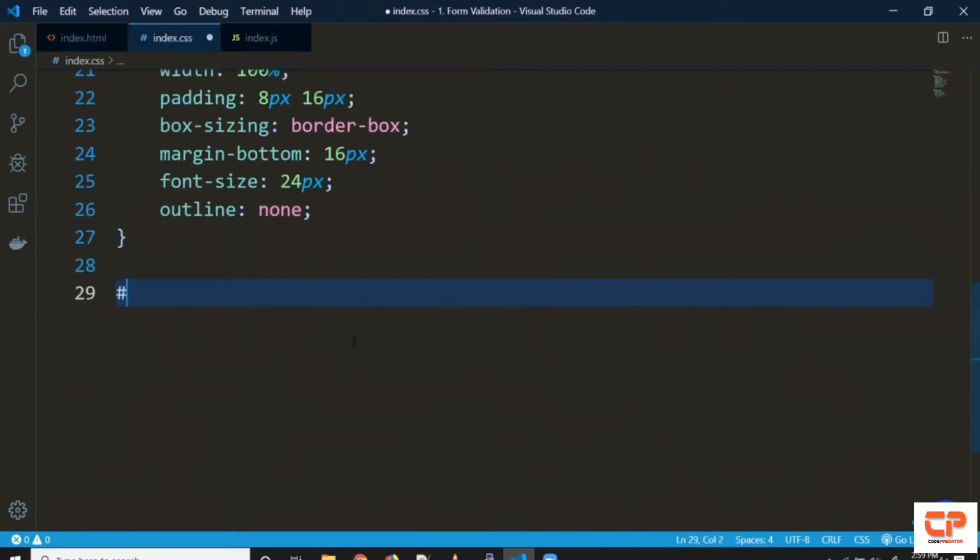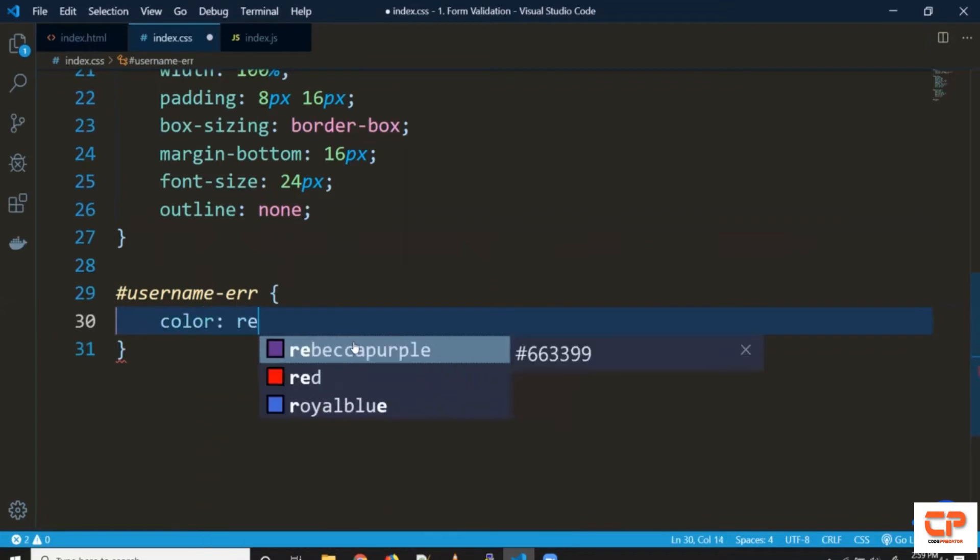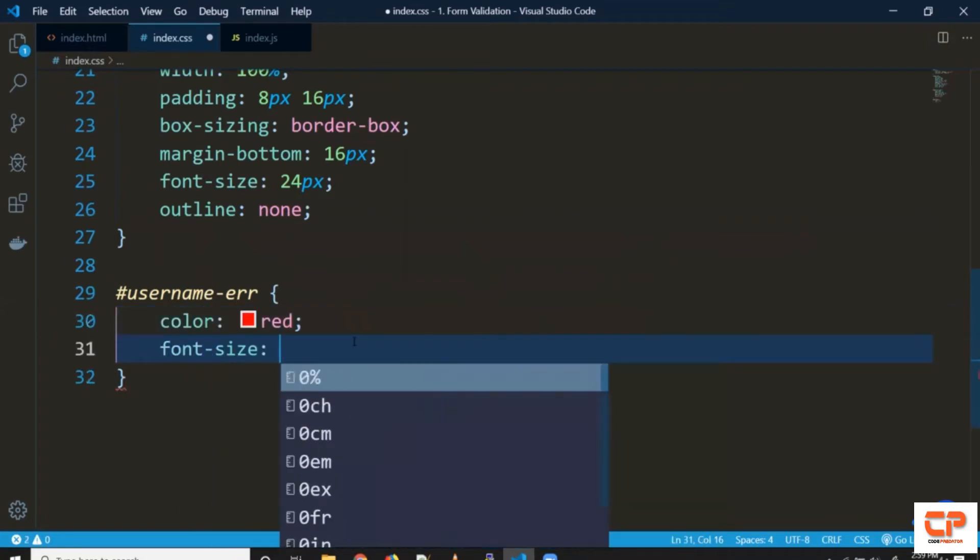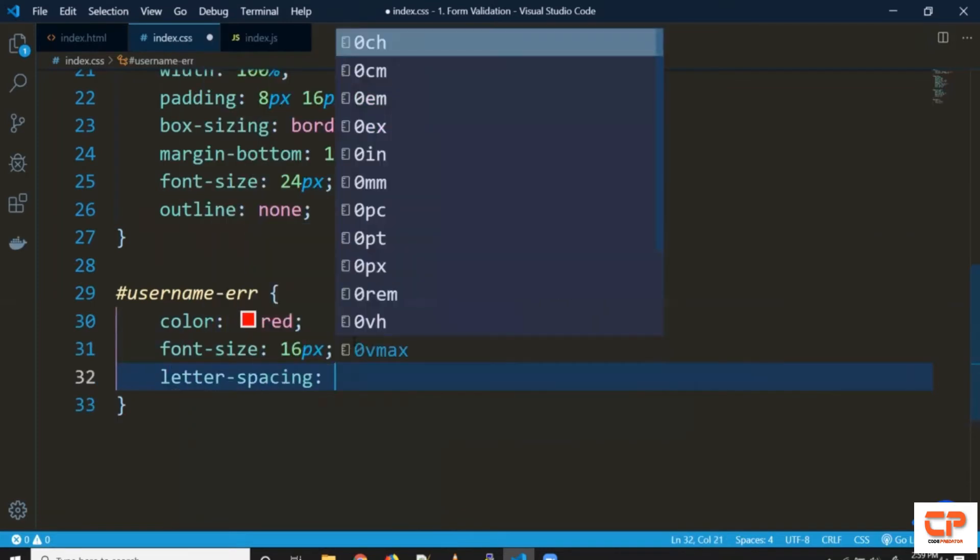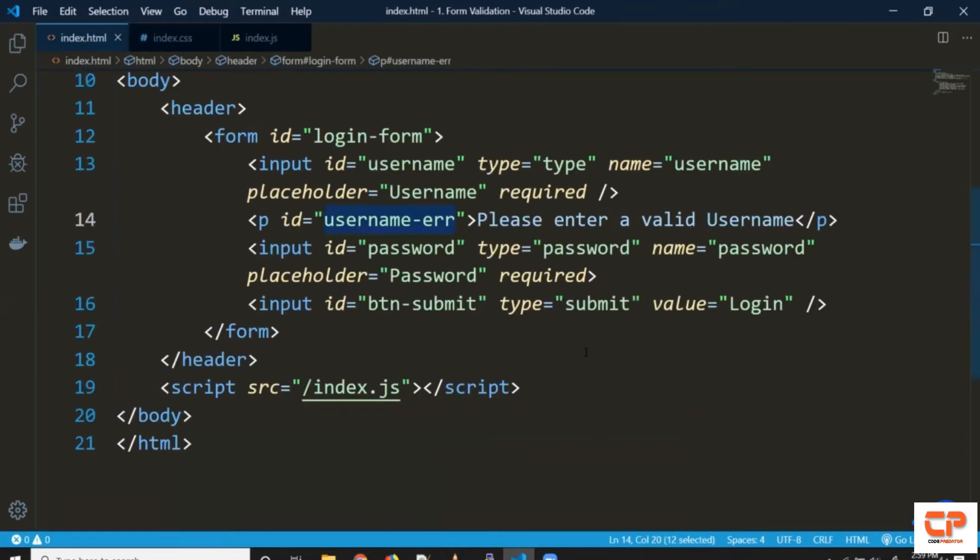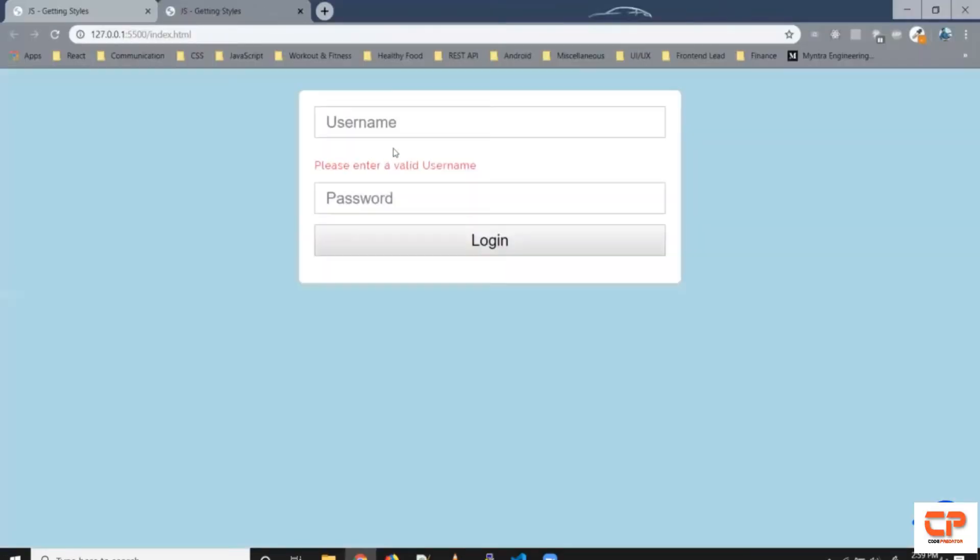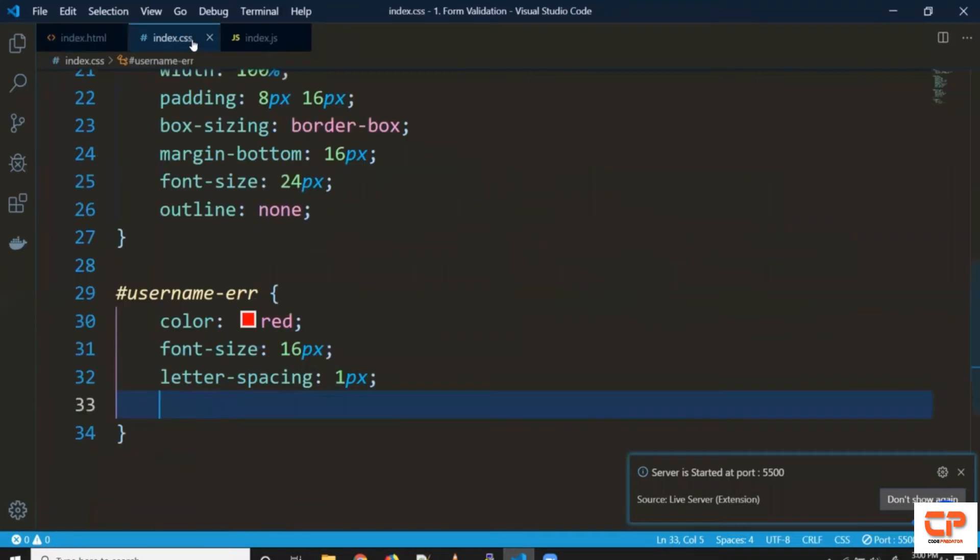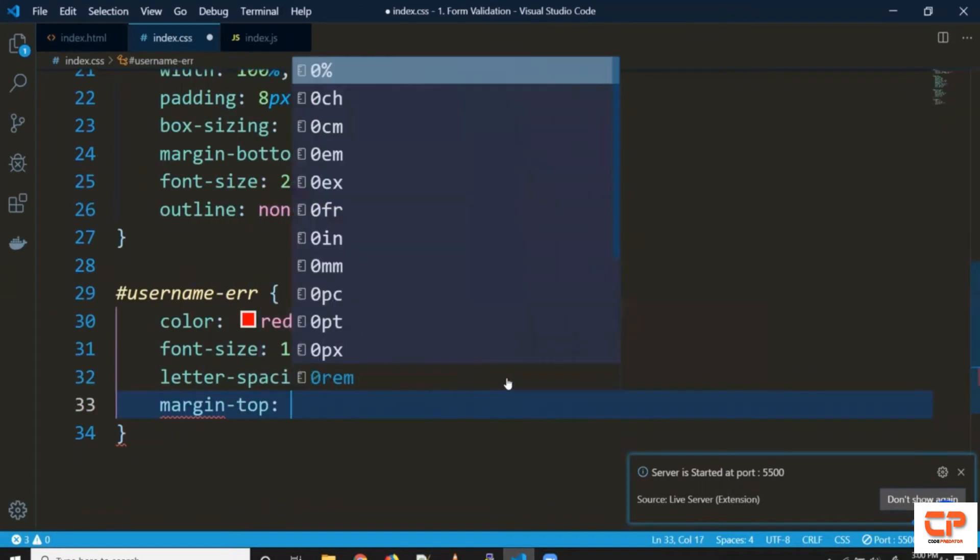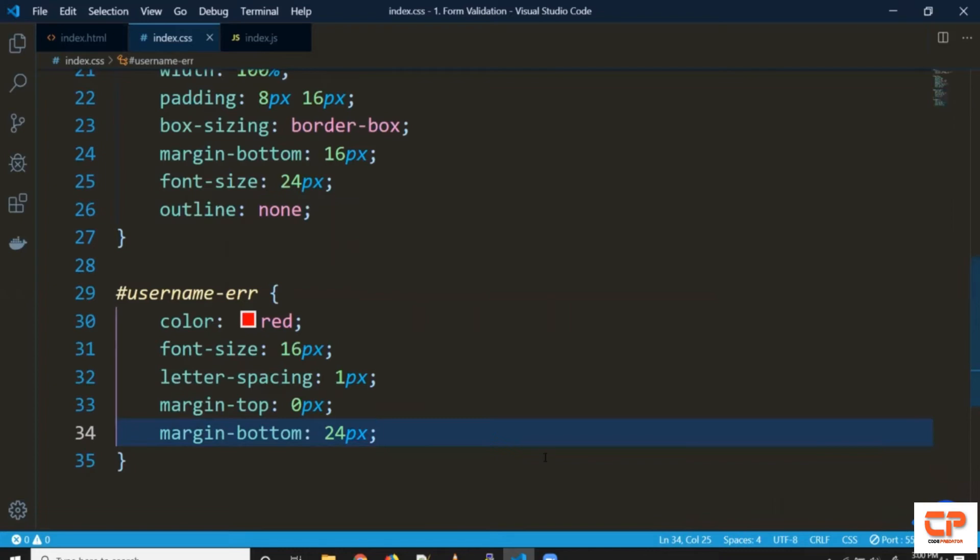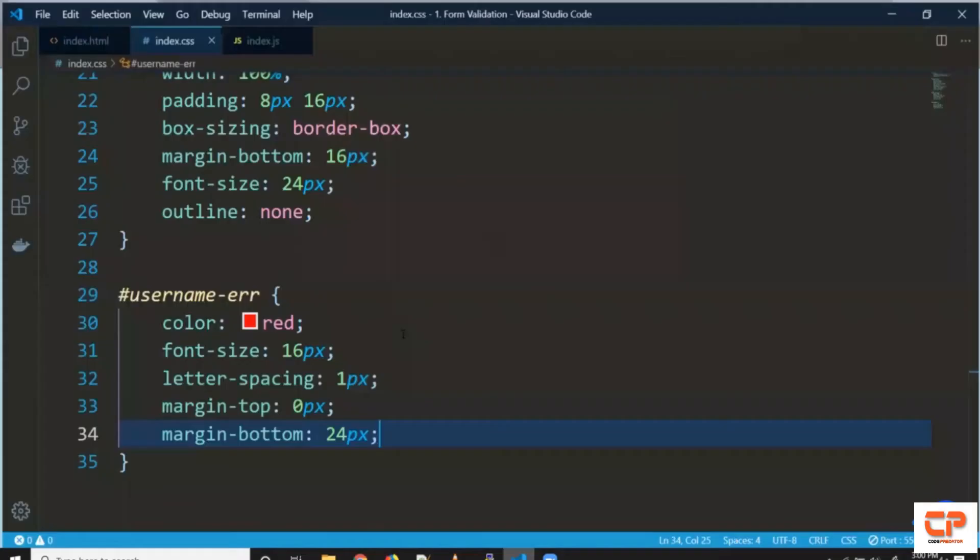Let's give it some styles say color red font size say 16 pixels letter spacing 1 pixel. So we've got this text visible on the screen let's handle the margin as well say margin top 0 pixels margin bottom say 24 pixels that looks much better.